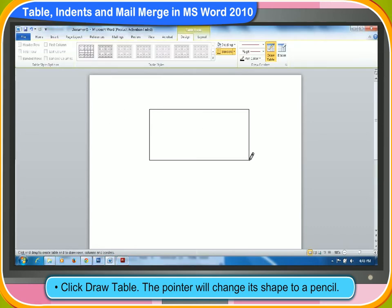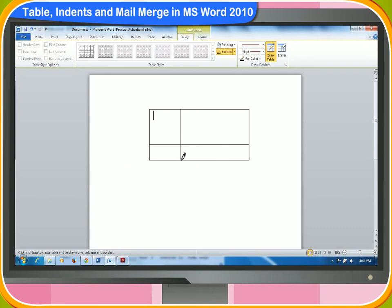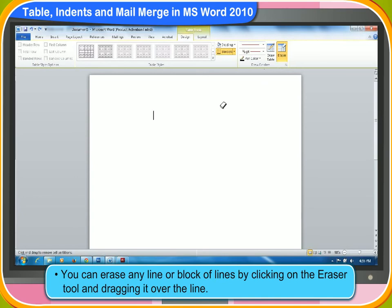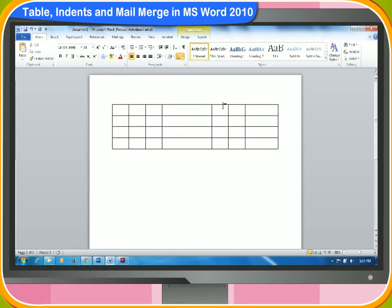Draw a rectangle by dragging through left click in order to define the outer table boundaries. Then, draw the columns and rows in the table. You can erase any line or block of lines by clicking on the eraser tool and dragging it over the line. After drawing the table, you can click a cell and start typing or insert a graphic.